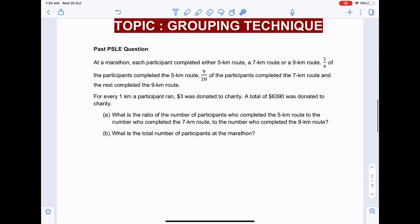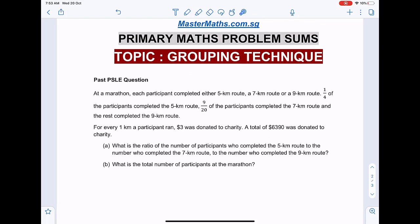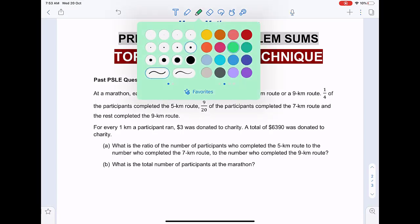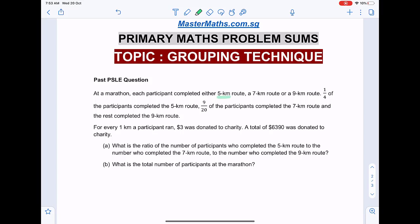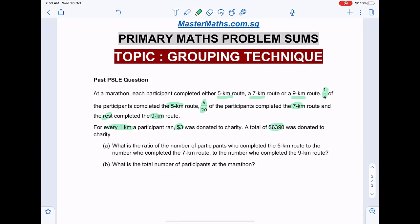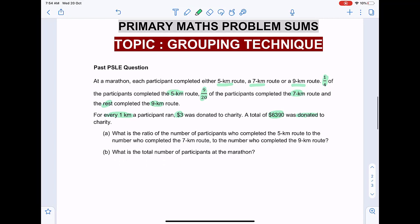Question two is on the grouping technique — this came out in PSLE Math a few years ago. At a marathon, each participant completed either a 5 km, 7 km, or 9 km route. One quarter completed the 5 km route, nine-twentieths completed the 7 km route, and the rest completed the 9 km route. For every 1 km ran, three dollars was donated to charity, and a total of six thousand three hundred and ninety dollars was donated. Part A: find the ratio of participants for each route. Part B: find the total number of participants.